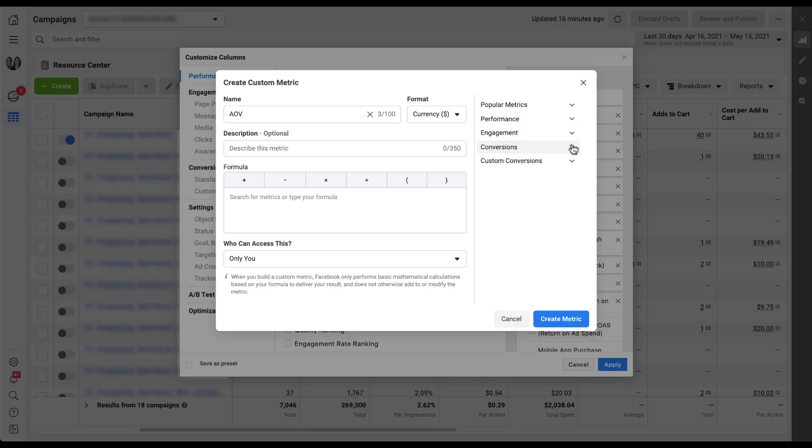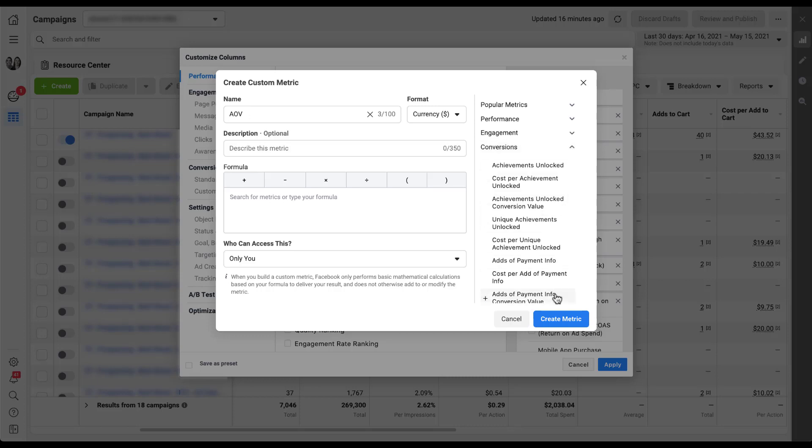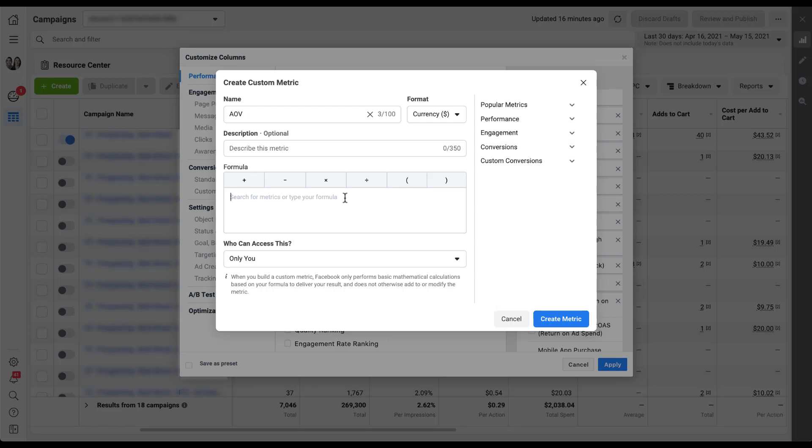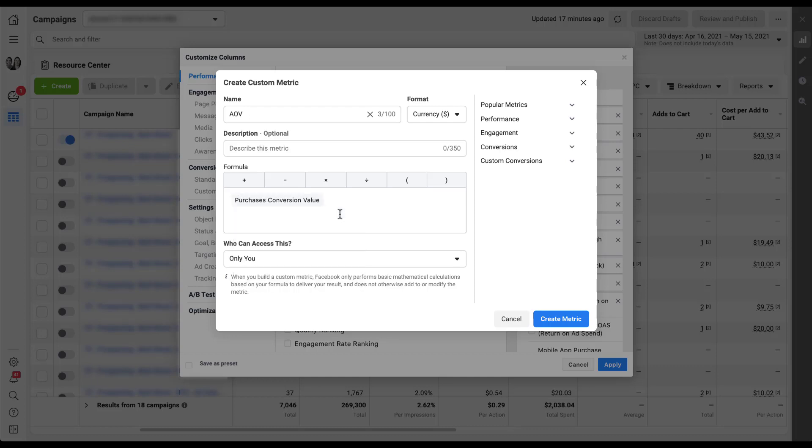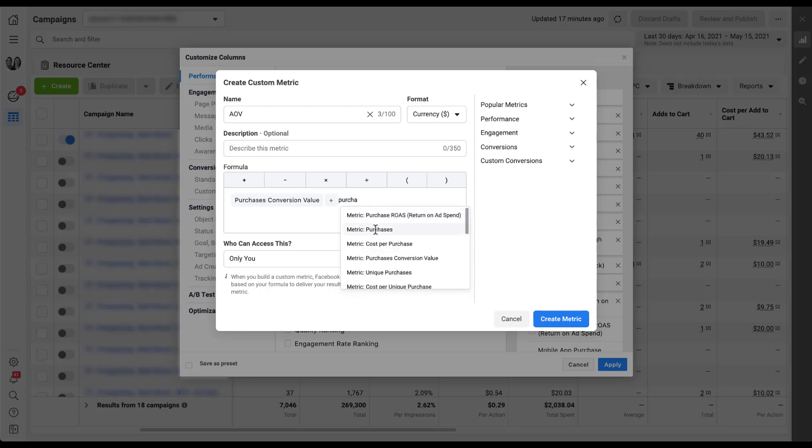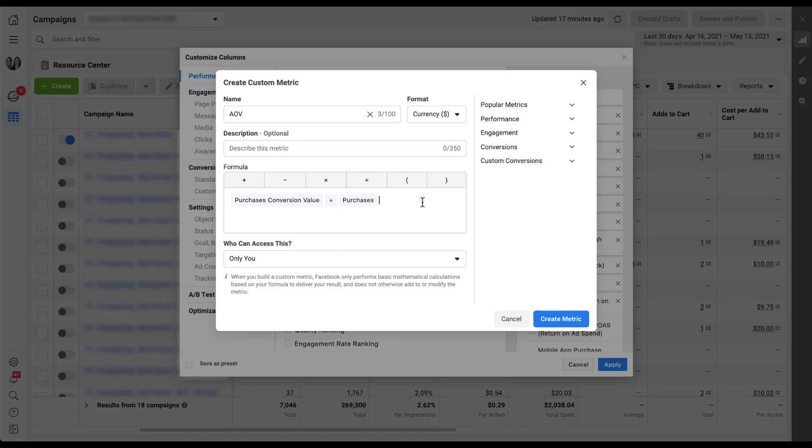Since I'm looking to have average order value, the two numbers that I need are purchases and purchase conversion value. Rather than choosing this dropdown and scrolling and trying to find the metric I want, I'm just going to type it in over in the formula bar because I think that's a little bit easier. To get the average revenue per purchase, I need to take the overall purchase conversion value divided by the number of purchases. So I'm going to type in purchase conversion value, I need to have this metric divided by, so I'm just going to click on this operator and add it in. Then I'll come back down here, get the cursor back in this box and type in purchases, and now I'll select this metric. Now I've created the formula for purchase conversion value divided by purchases, which will give me the AOV I'm looking for.